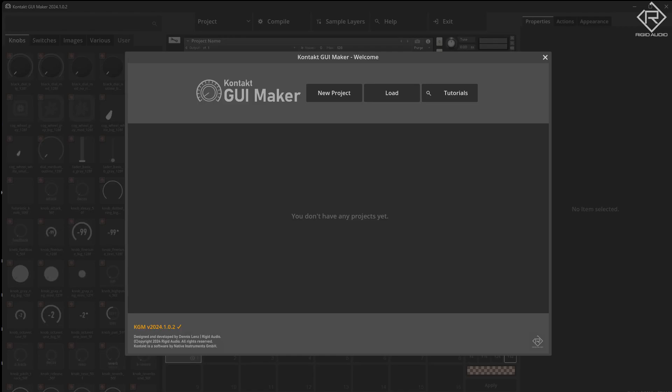Hi everybody, greetings, hello and welcome. This is Dennis from Rigid Audio and in today's video we're going to create a lovely little pad machine with a few beautiful soundscapes and textures. So without further ado let's get right into it.